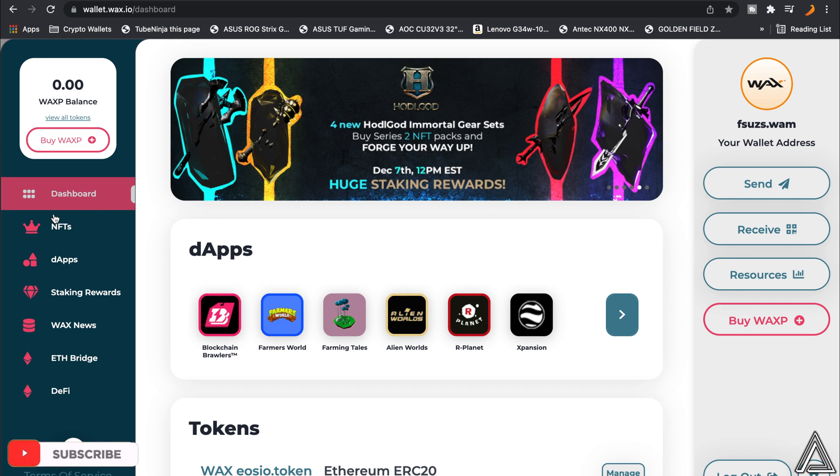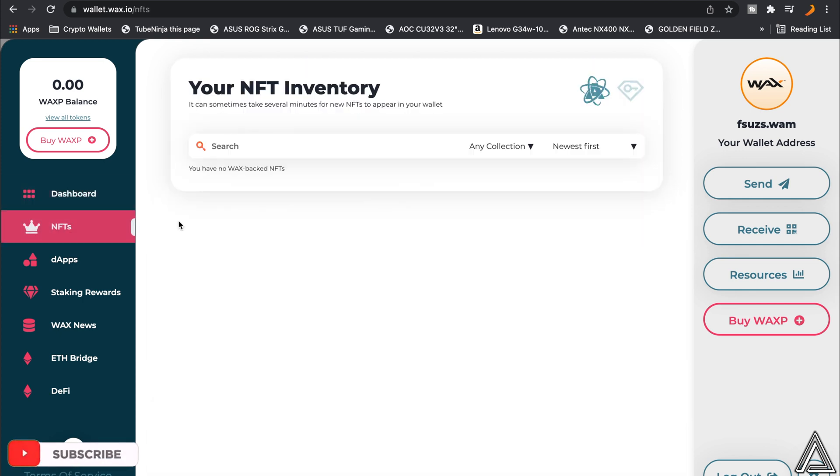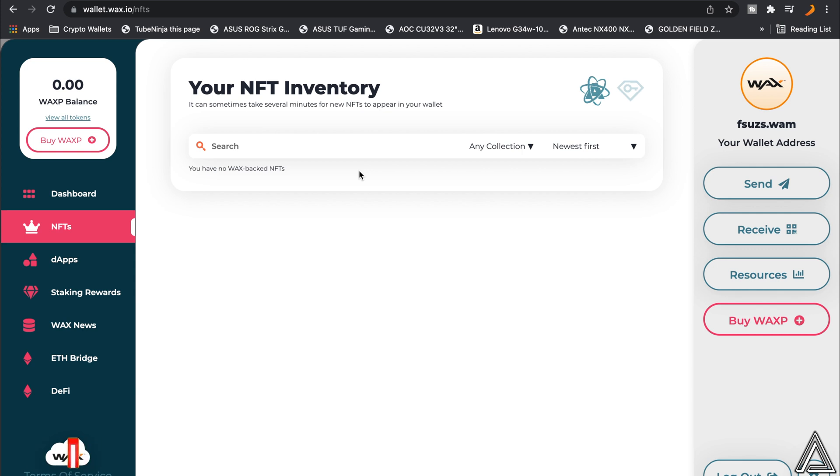If you go over to this NFT side right here, you'll be able to look at your NFT inventory. This is where you're going to see, for example, your Spider-Man No Way Home NFTs or your AMC NFTs or any other NFTs that you could buy from WAX themselves. This is where you will find that.